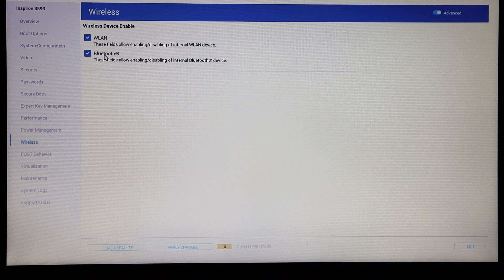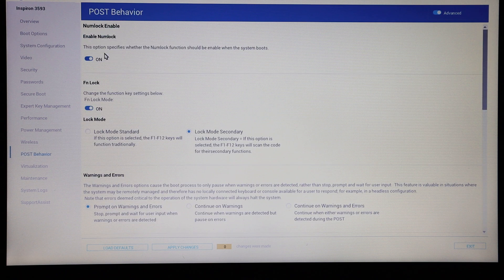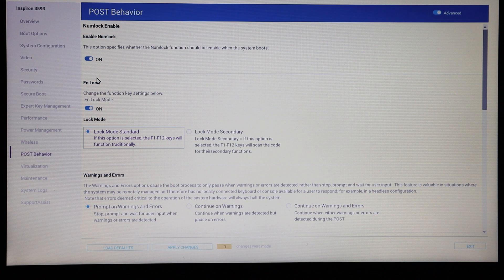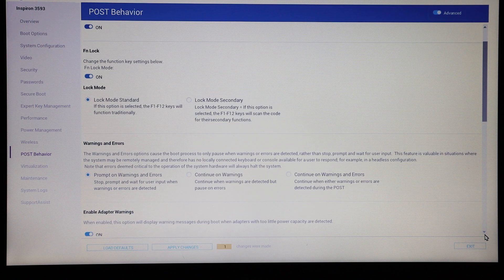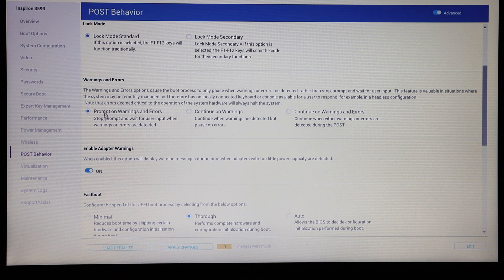We also have the ability to enable or disable the wireless LAN or Bluetooth on POST. We can set how the function key operates — I tend to like the lock mode to be standard — and there are secondary function options for things like brightness, changing the display settings, and locking the computer. I do toggle that back to lock mode standard.